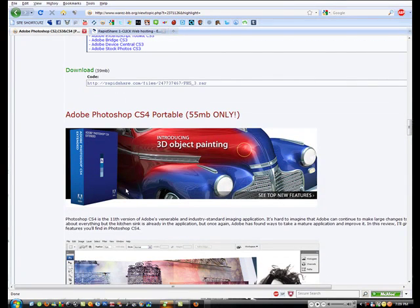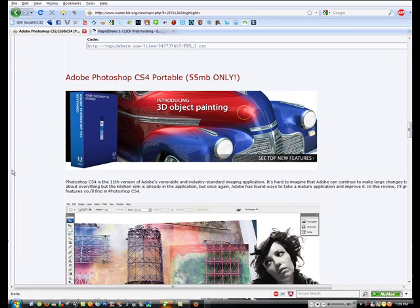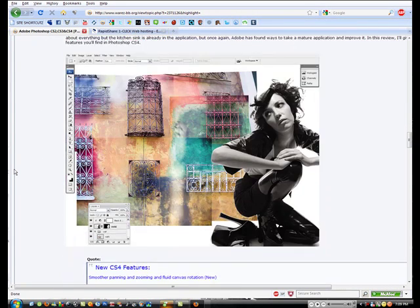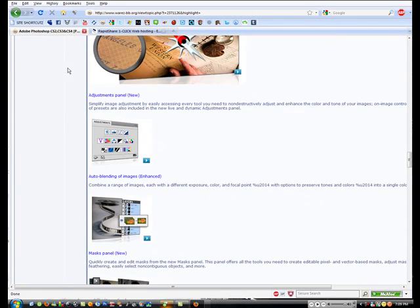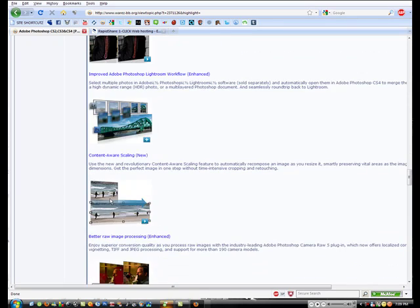Some more information here. And then they even have CS4 available as well. There's a code for that there. That's a lot better than CS3. I recommend getting that if you're looking for Photoshop. See, it's got lots of information about it here.